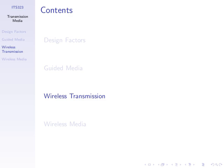We spoke about wired transmission yesterday, now we're on to wireless. No quiz today — quiz results later. If we have time at the end of the lecture we'll discuss the quiz answers. We want to cover the basics of wireless transmission and then go through some examples of different wireless media.